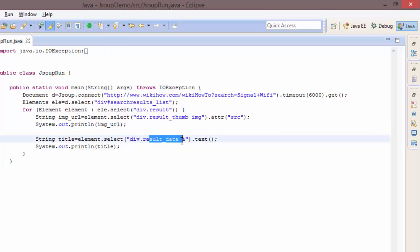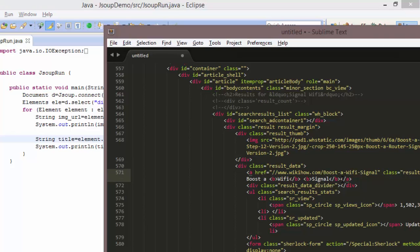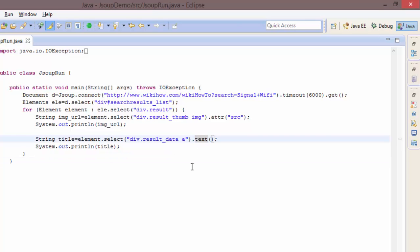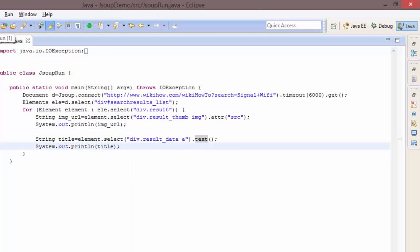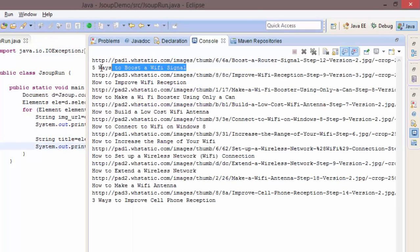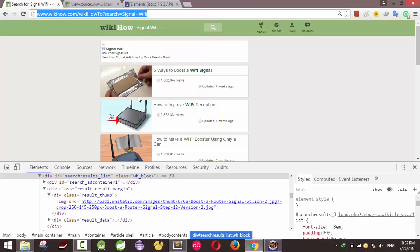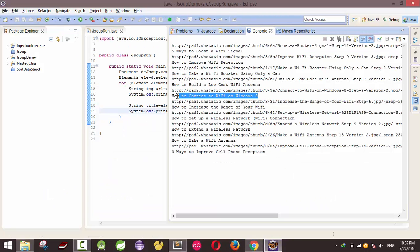Inside `div.result-data` there is an `a` element with text. I use the `.text()` method to return the string — this removes all HTML tags and returns the raw text. You can see the result: the image URLs and the titles, for example 'Five Ways to Boost the Wi-Fi Signal' and 'How to Improve Wi-Fi'. This is a very simple way to scrape data from another web page. If you like my video, don't forget to subscribe.